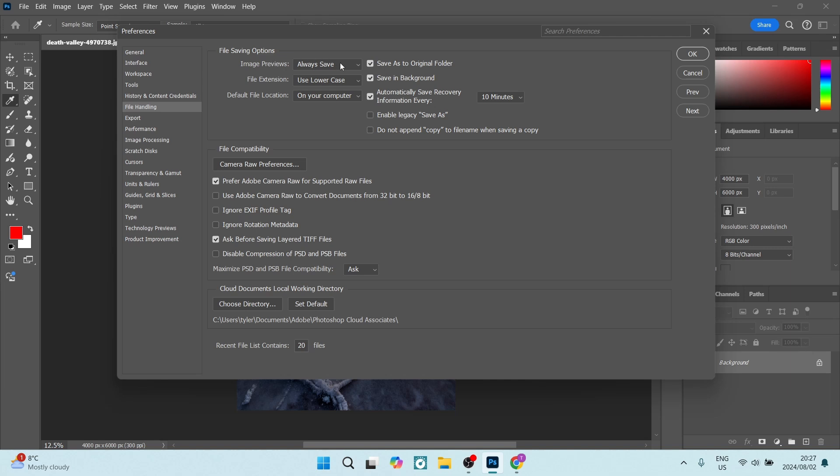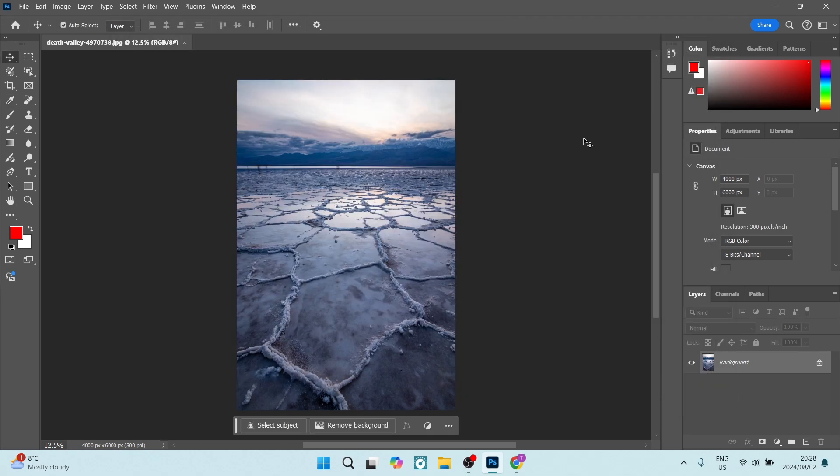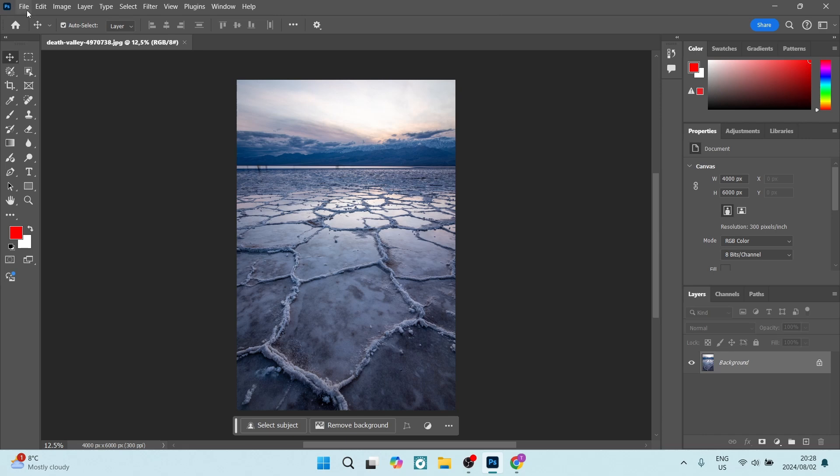Here you're going to go down and you're going to select Enable Legacy Save As. Fantastic! Let's click on OK. We're done. We're going to go now to File.